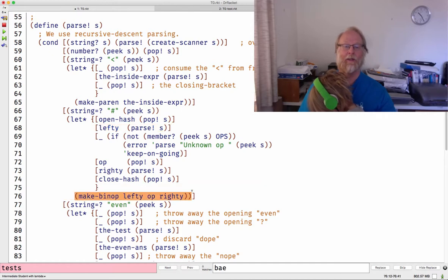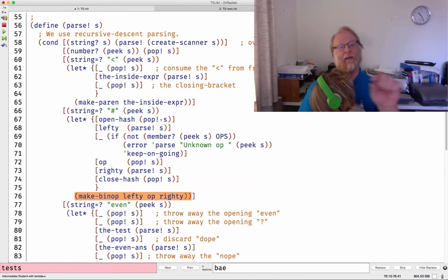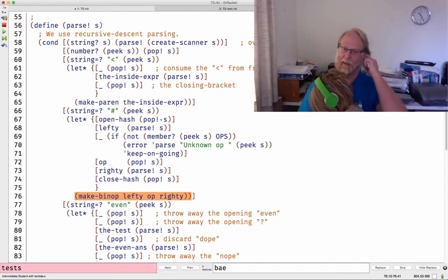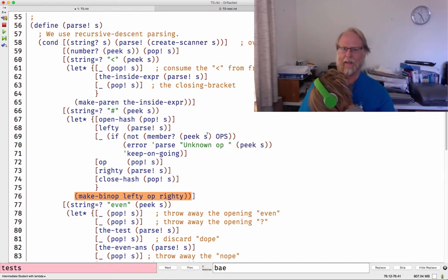But regardless, the part highlighted in yellow is the key part that I need. And the other part is defensive programming. Then go ahead and return my new binop, just like I had here.